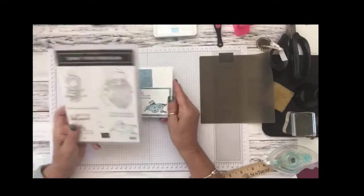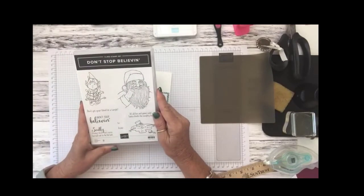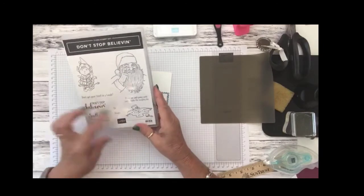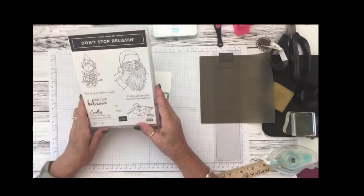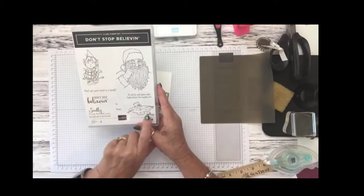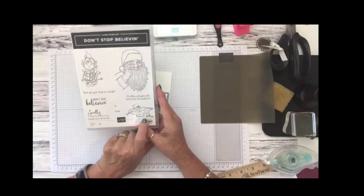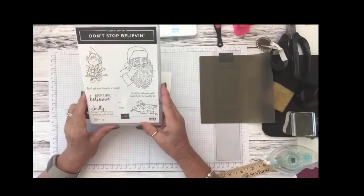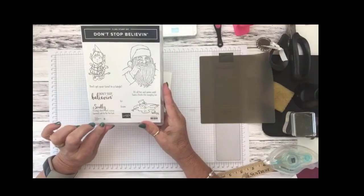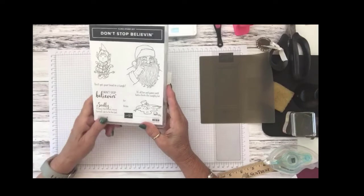I am using the Don't Stop Believin' Cling Stamp Set from Stampin' Up! with these beautiful holiday images and today we're going to be working with the melted snowman from drinking his hot chocolate and this comes in our cling set with eight stamp sets.